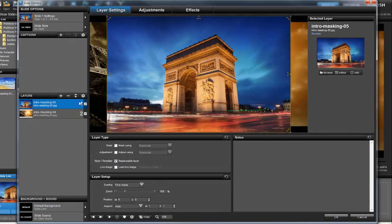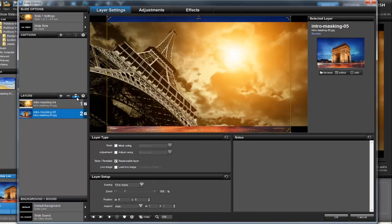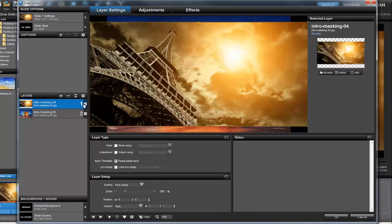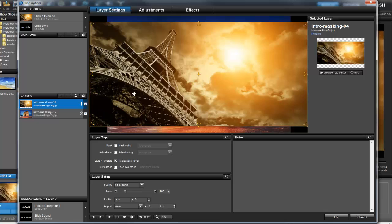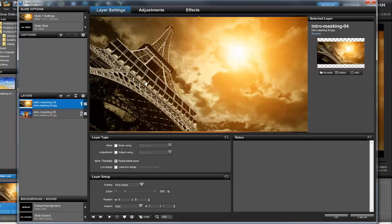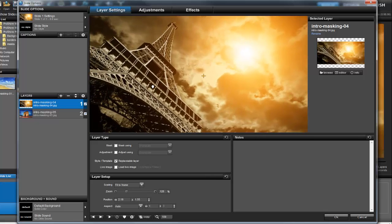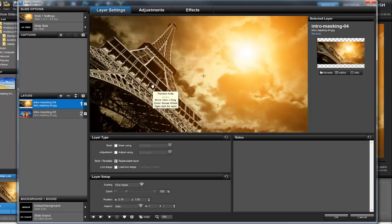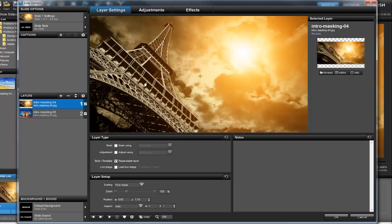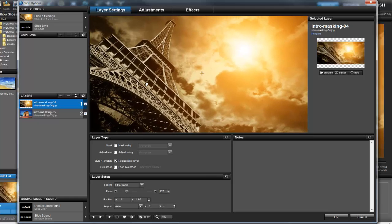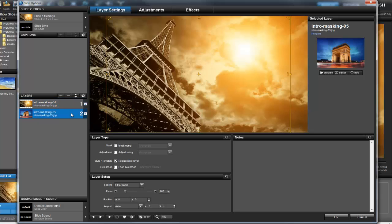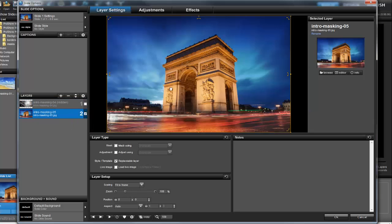In slide options, select the first image layer and position it so it takes up the left hand side of the preview. Depending on the size of your image, you may need to zoom in or out a little. Now, click the other layer and position it on the right side.